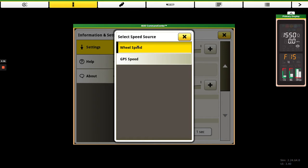So right now we're selected for wheel speed, but we also have two other options, GPS speed, and then there would be a radar speed down here underneath it if we had a radar installed on the machine.